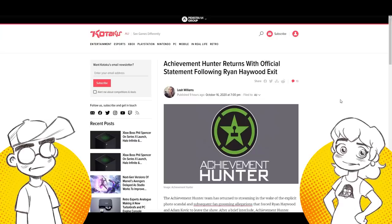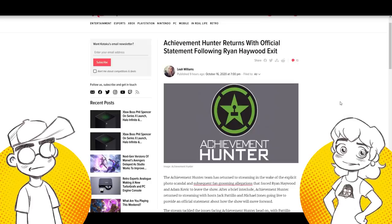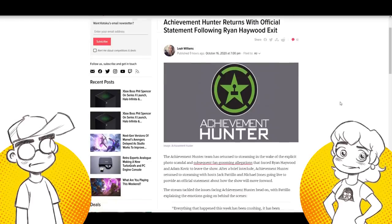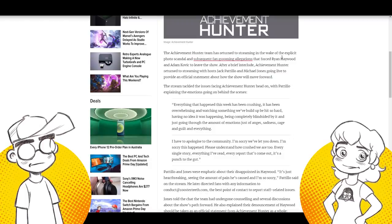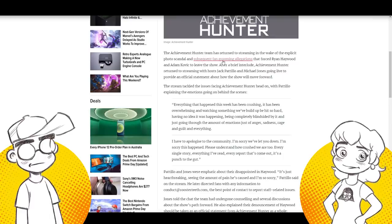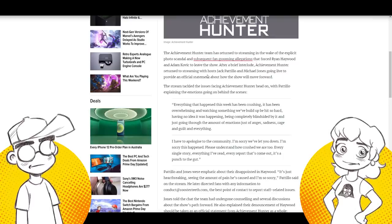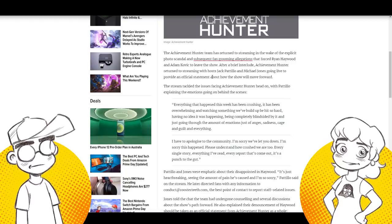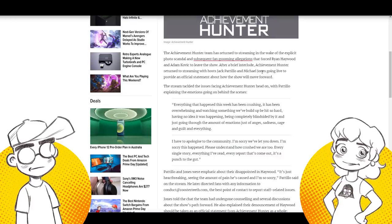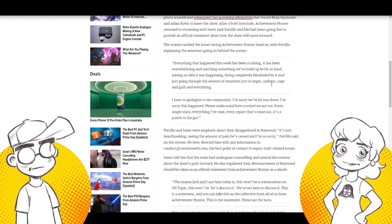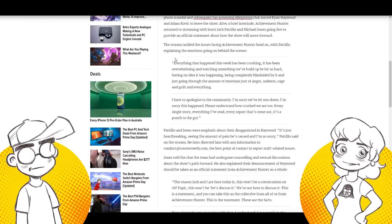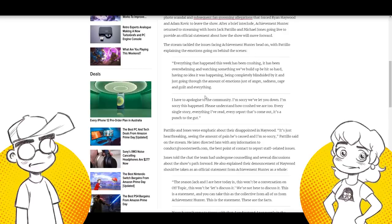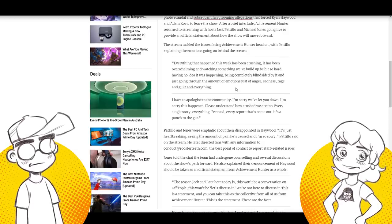So let's take a look at what Kotaku said here about it. Achievement Hunter returns with official statement following the Ryan Haywood exit. The Achievement Hunter team has returned to streaming in the wake of the explicit photo scandals. Is that what they're calling it? And subsequent fan grooming allegations that forced Ryan Haywood and Adam Kovic to leave the show after a brief interlude. Achievement Hunter returned to streaming with host Jack Petillo and Michael Jones going live to provide an official statement about how the show will move forward. The stream tackled the issues facing Achievement Hunter head on with Petillo explaining the emotions going on behind the scenes. Yeah. They didn't shy away from it. They flat out said, you know, here's what happened. I'll give them that.